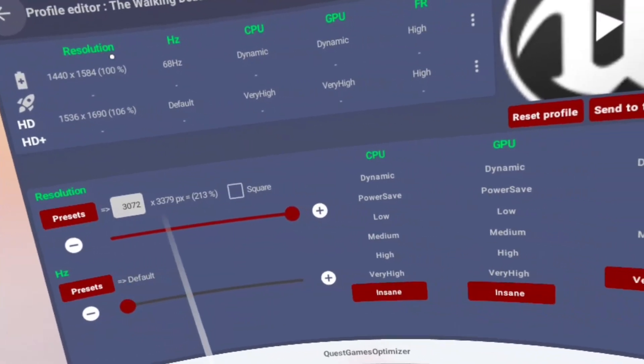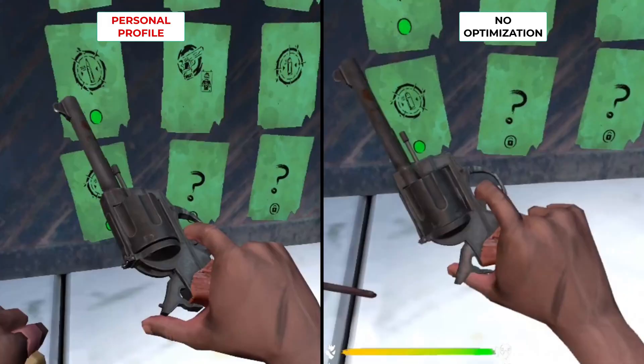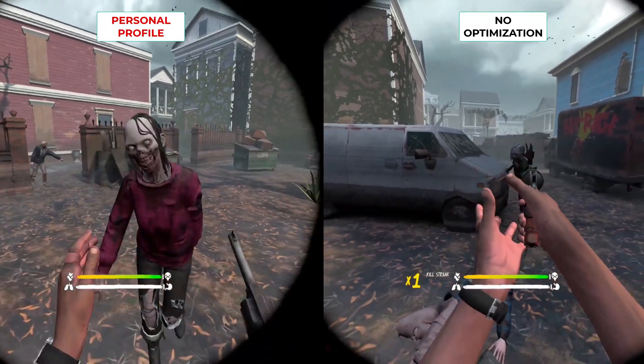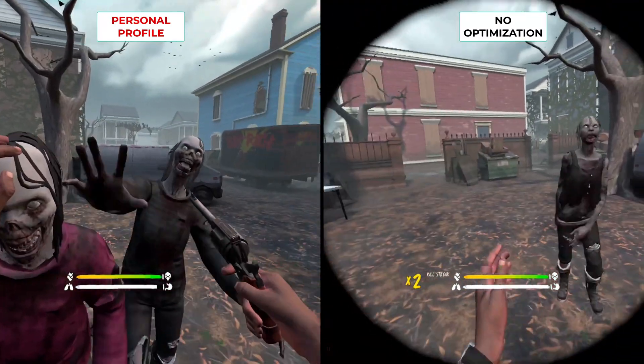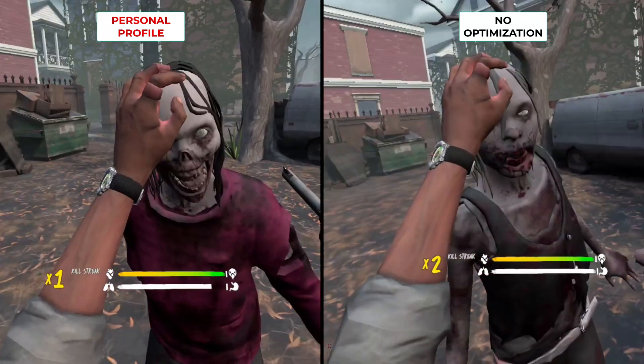And as you would expect, the game runs really slow and laggy, but you can see the difference here in the gun texture, for example, a lot sharper on the left when compared to the right. Or here with the zombies, the textures are just a whole lot crisper with the game optimizer profile applied.